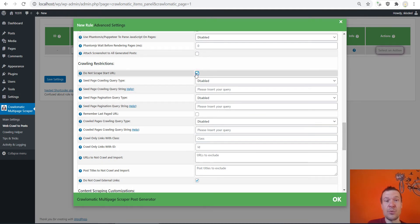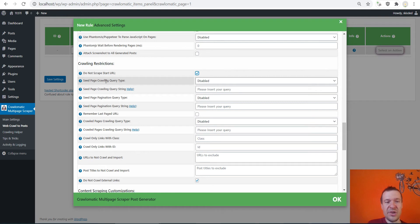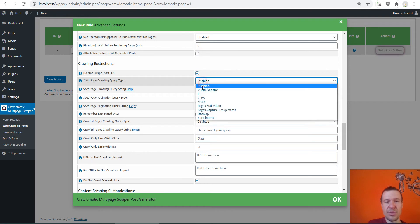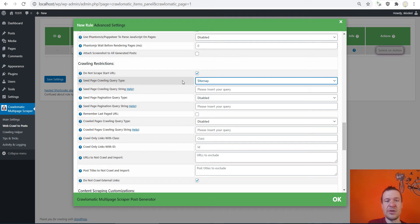Until you see do not scrape start URL, this must be checked because if you don't check this, the sitemap will also be imported as a post. So you don't need this, so check this.